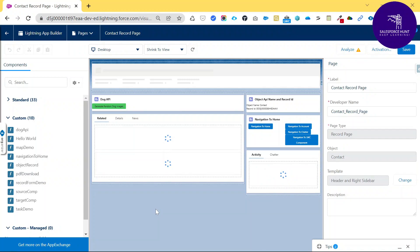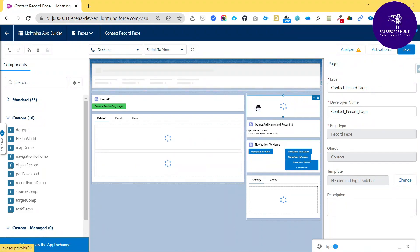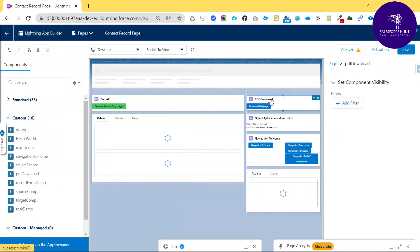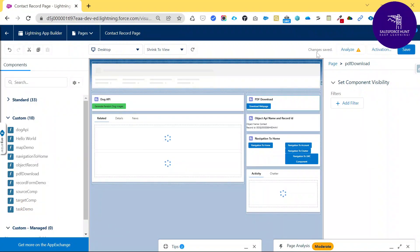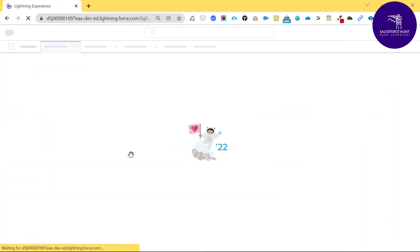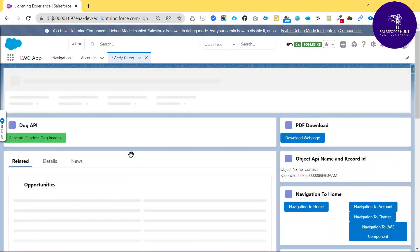Drag and drop the PDF Download component to wherever you want on the page. After dragging, you can see a button loading in the component. The title shows 'PDF Download' and the button label is 'Download Web Page.' Click the Save button and you'll see 'Changes Saved.' Go back to the record.